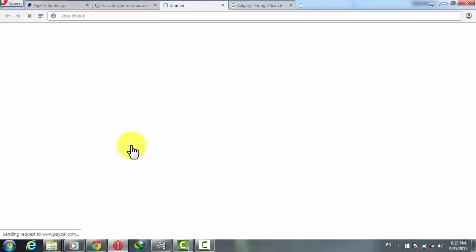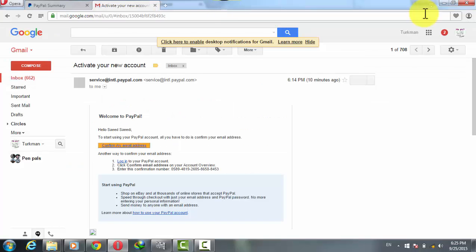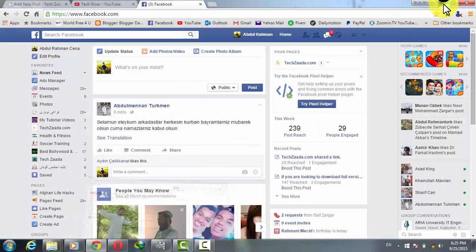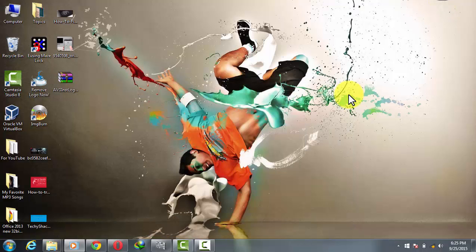You will get an email from PayPal to activate your account. Click on Confirm My Email Address and your PayPal account will be confirmed and activated. Note that it will only be verified if you attach a credit card or bank account number. That's it for today — if you liked this video, please share it with your friends and subscribe to my YouTube channel. See you next time!